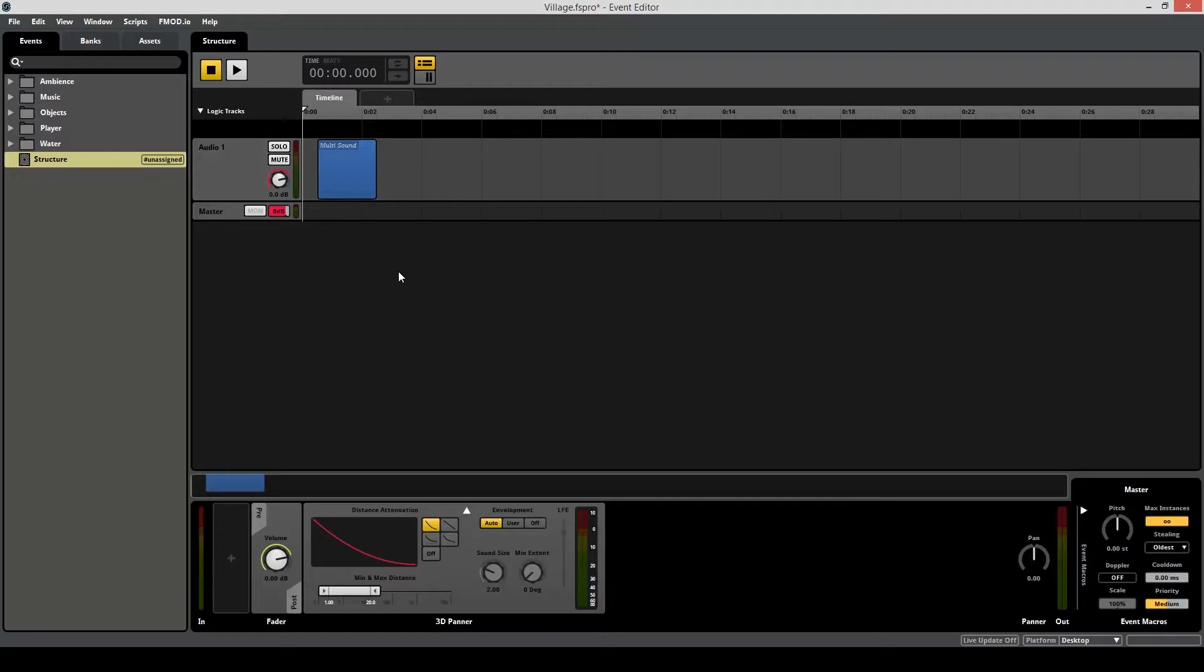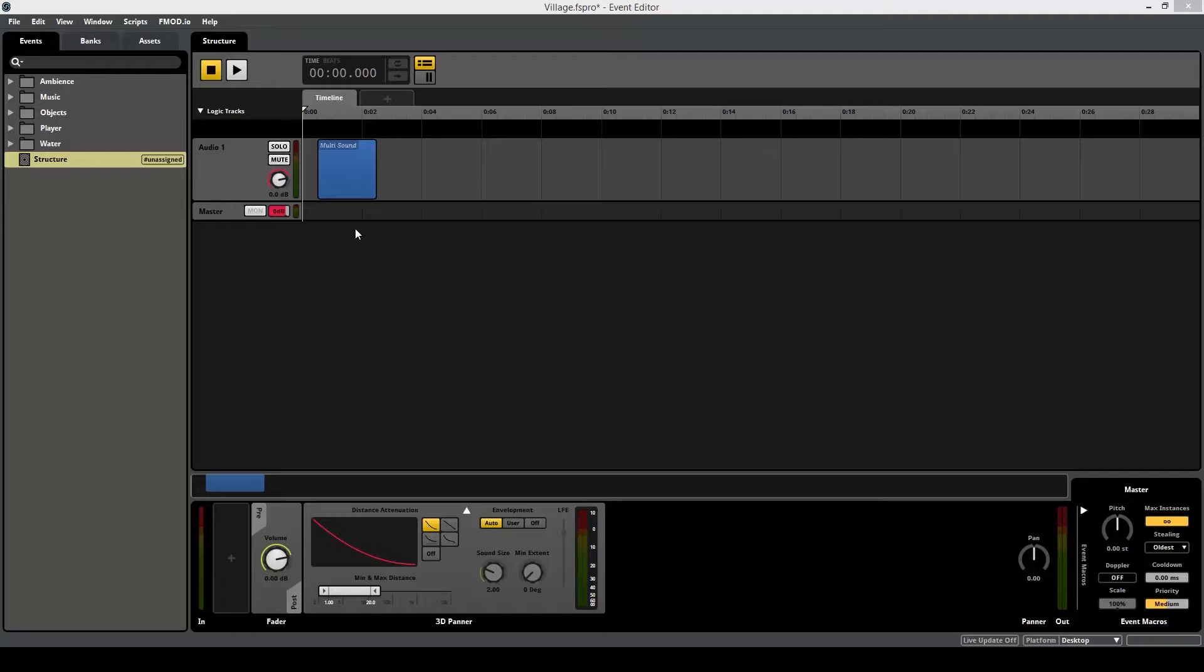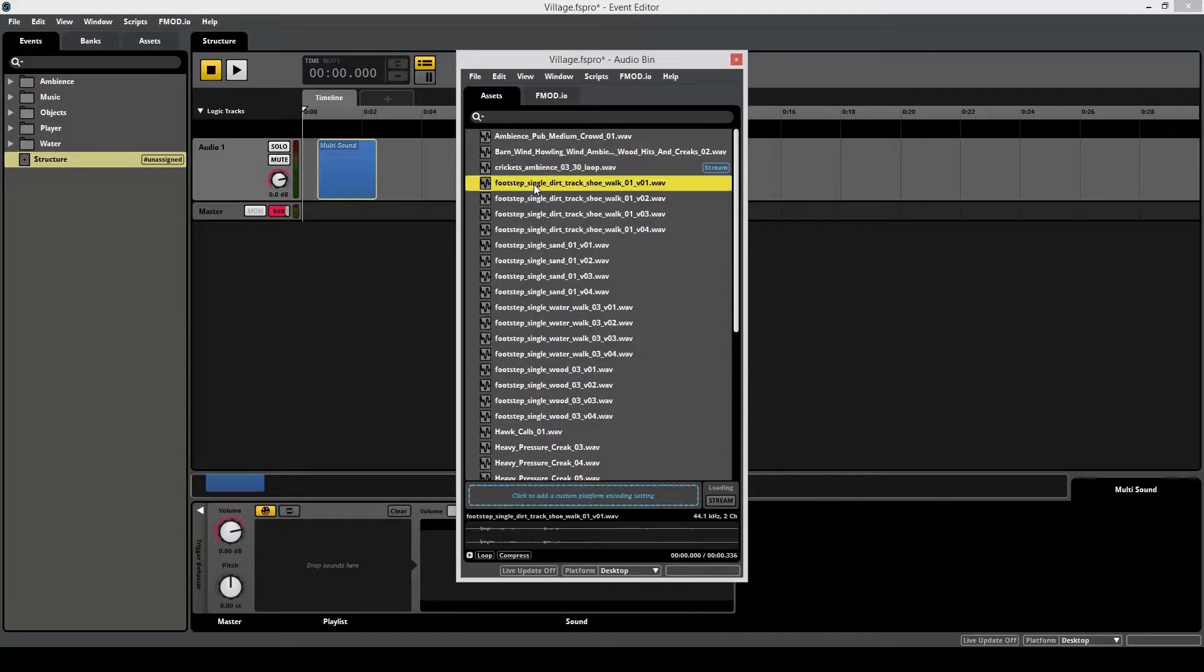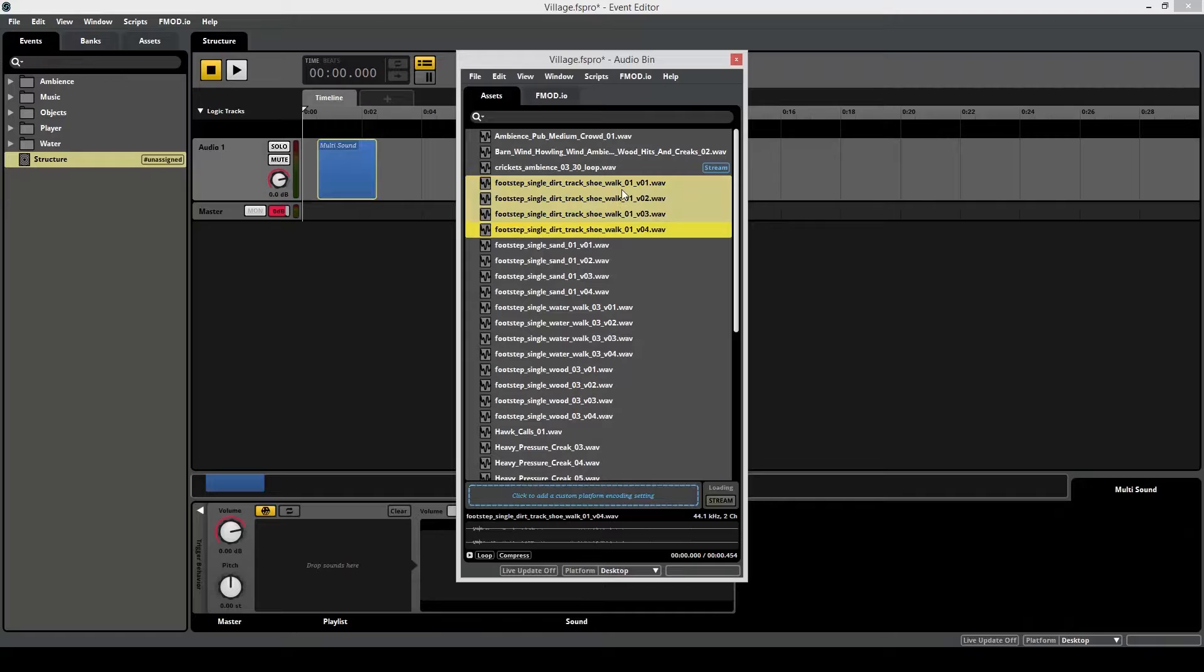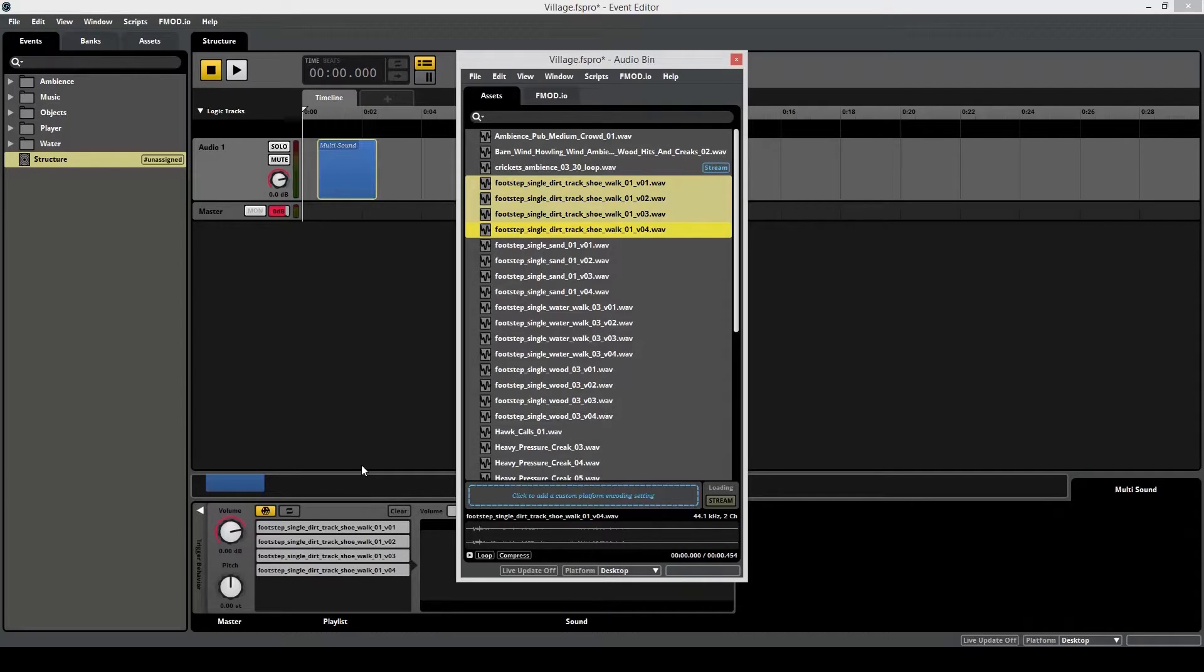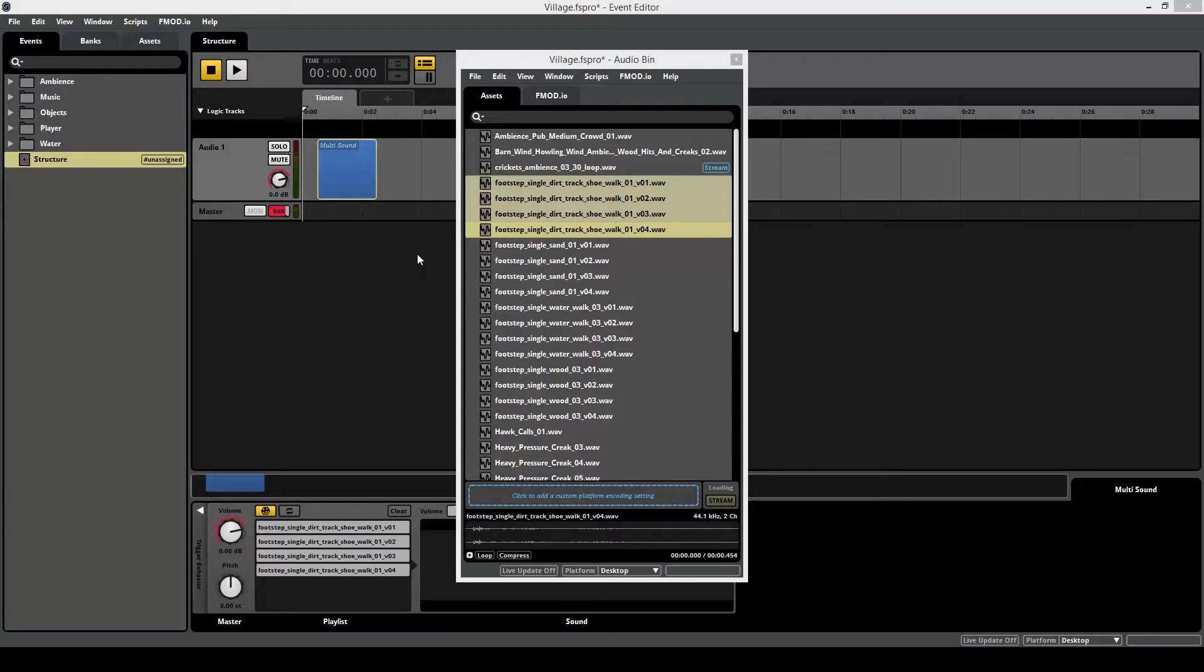So by now you're probably wondering what is a multi-sound and what is it used for? The most common use of a multi-sound container is to add variation to one single sound. For example, if you click on this, you can see you can drop sounds here. This is where you would add multiple audio files. And if I go to my audio bin over here, you can see I've got footstep single dirt. So if I have four of them, I can drag them all into the multi-sound. And each time this event plays, it's going to select a different footstep to play. This is a really beneficial thing to have, especially when you have sound events that play a lot and tend to get repetitive if you just use one audio file.